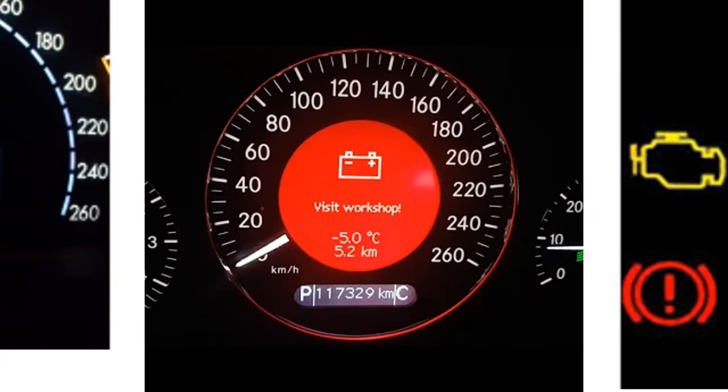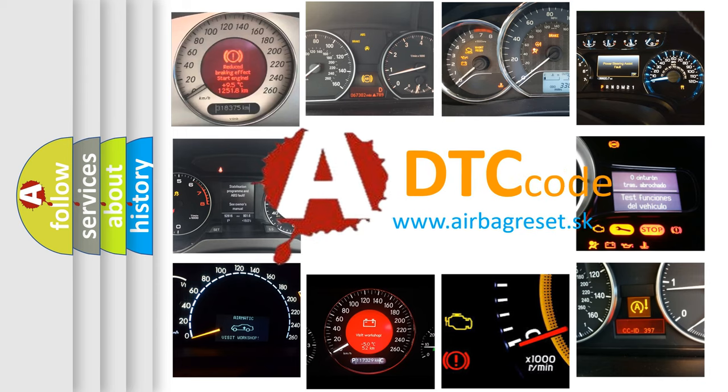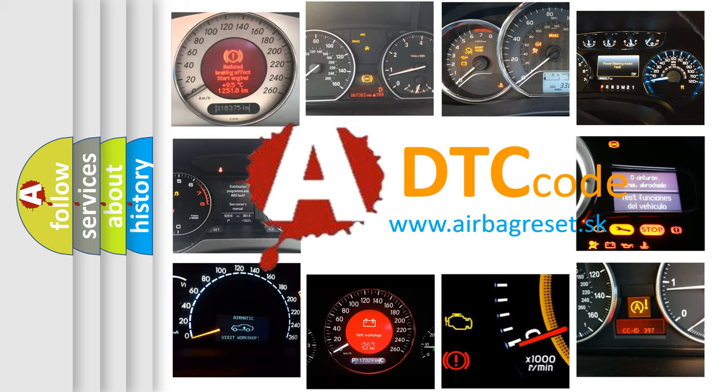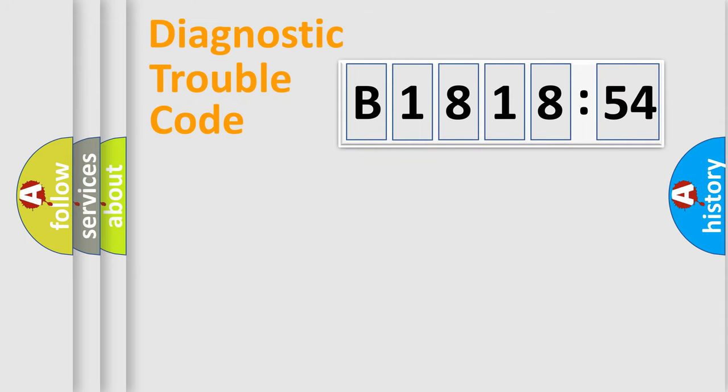How is the error code interpreted by the vehicle? What does B181854 mean, or how to correct this fault? Today we will find answers to these questions together. Let's do this.